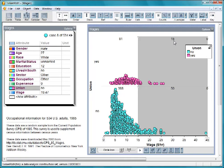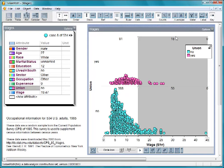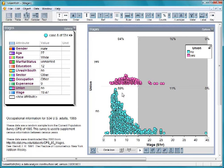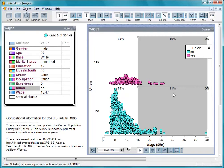There's a problem with this argument, however. In this collection, there are many more nonunion workers overall. We can use this button to display percents, which take into account the different sizes of the groups. The percentages tell a different story. The union group has a higher percentage than the nonunion group above $15 per hour.